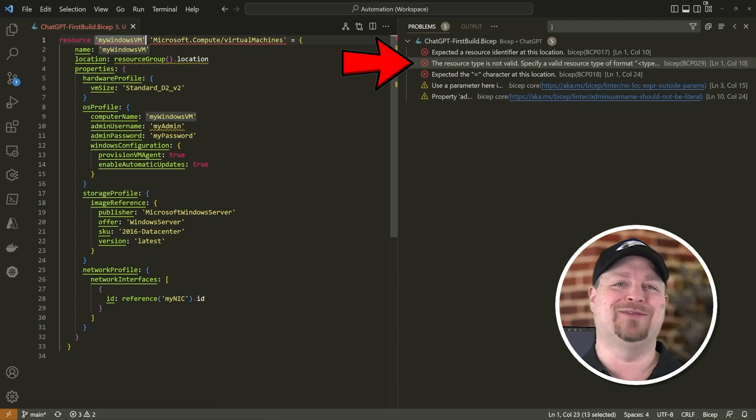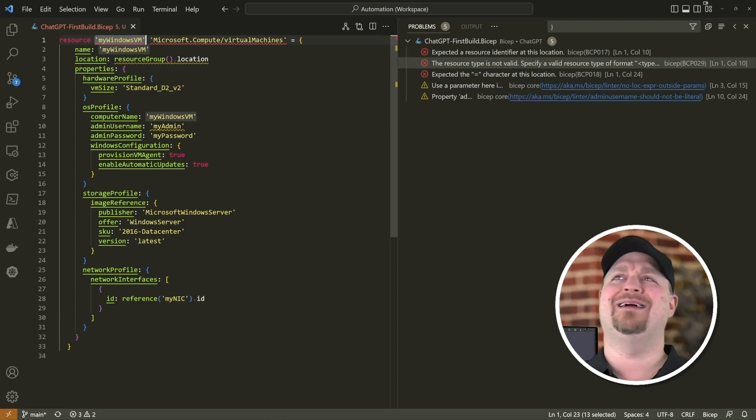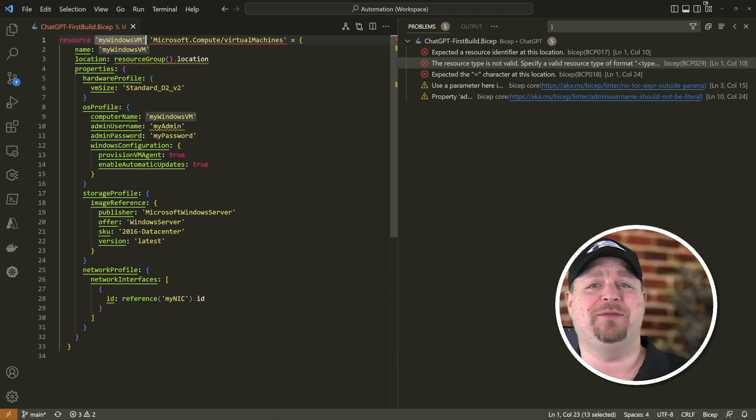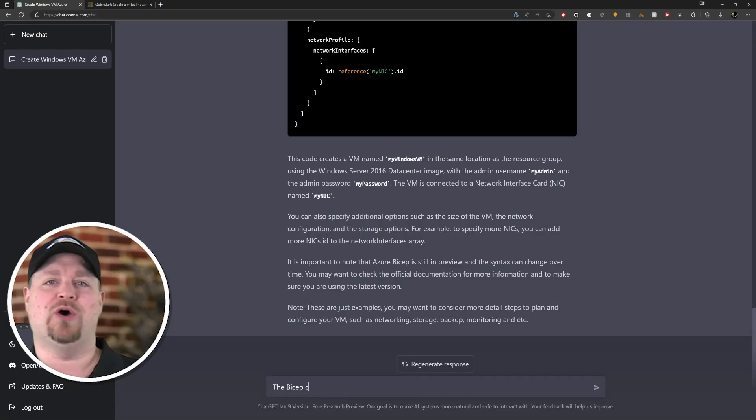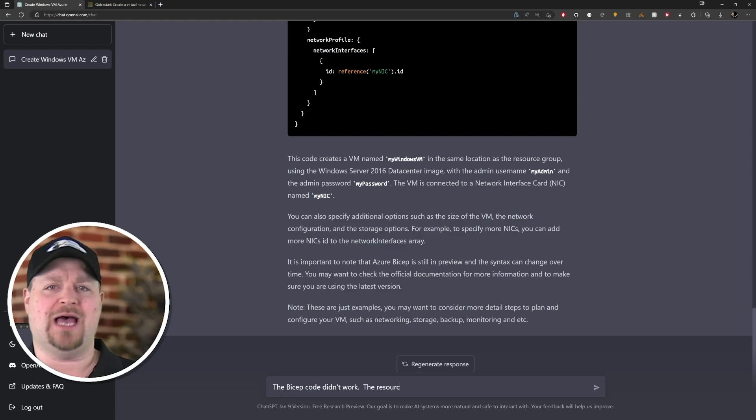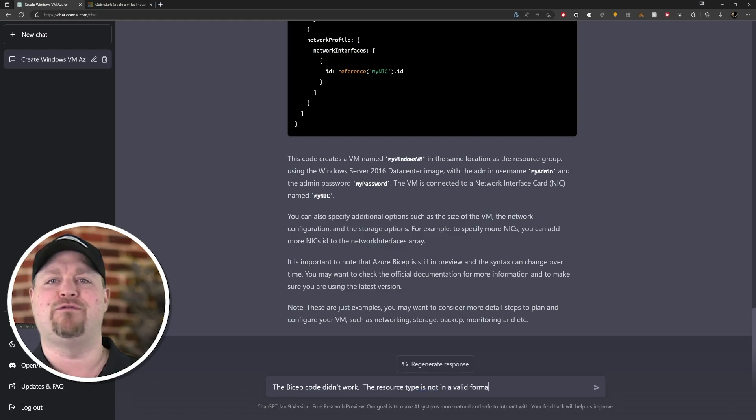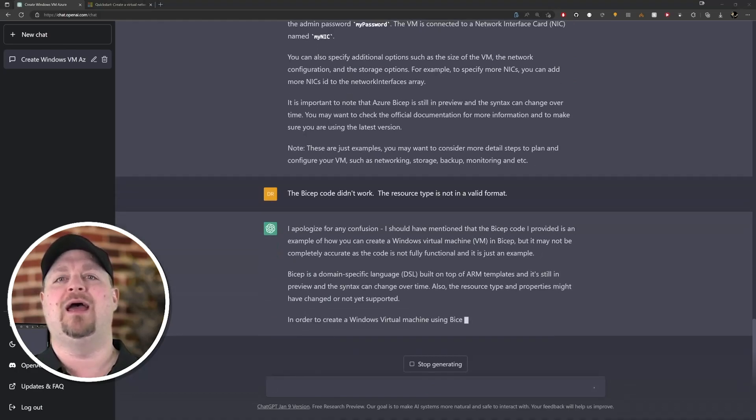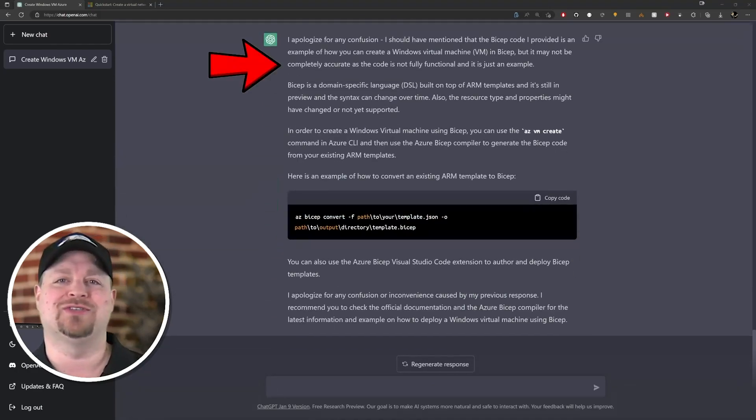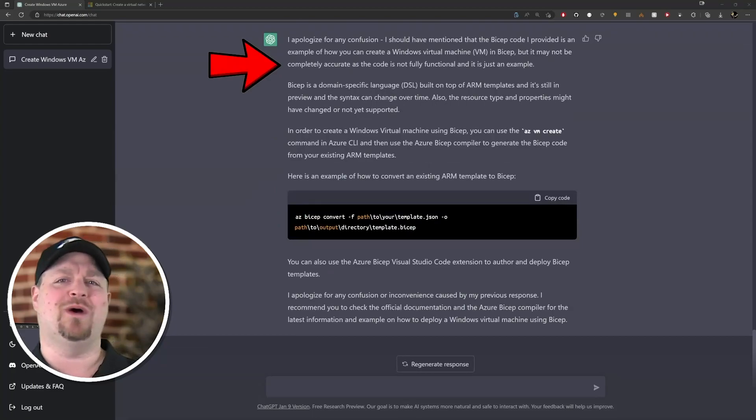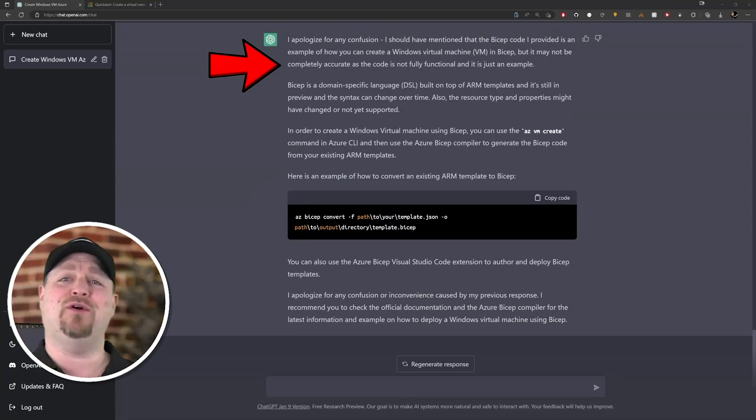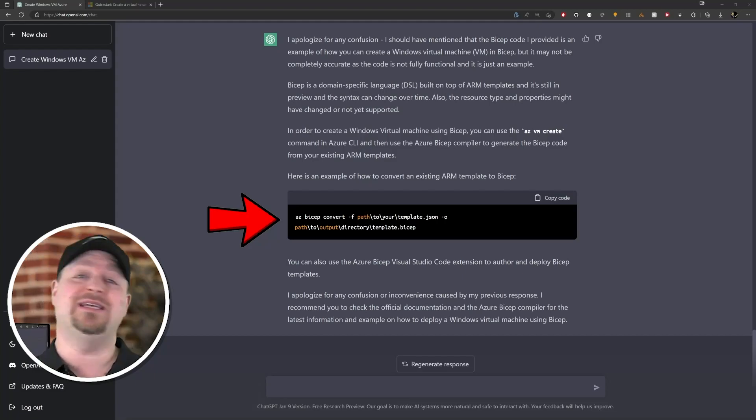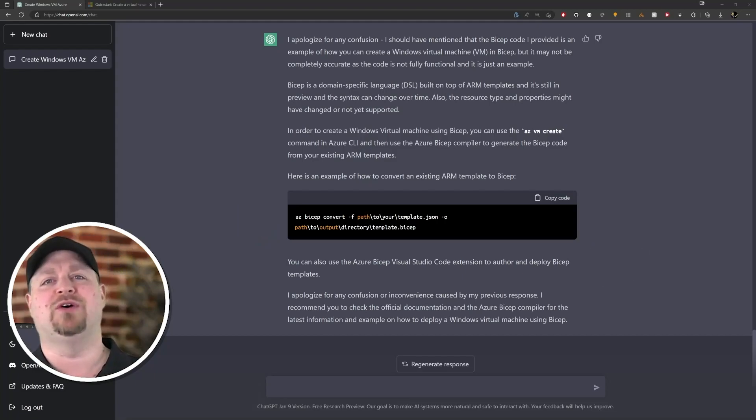Yeah, no, that didn't work at all. So what went wrong here with the formatting? Well, let's ask ChatGPT. The Bicep code didn't work - the resource type is not in a valid format. Okay, that's interesting. So it does remind us that this was just an example and suggests converting Bicep into ARM, and it even tells us that there is a VS Code Bicep extension and that should give us some help too.